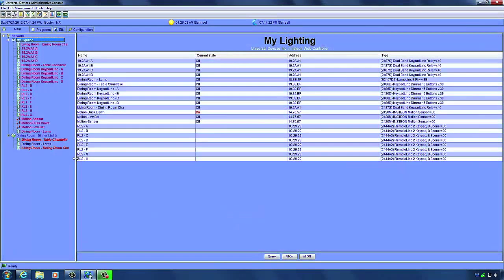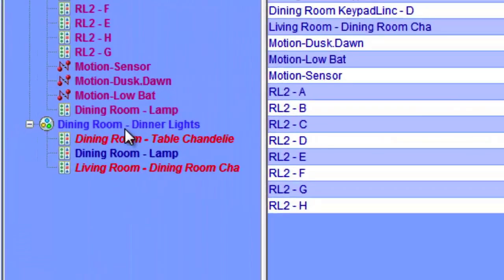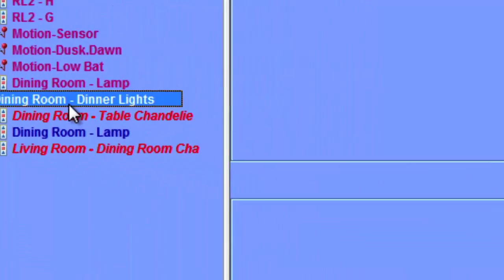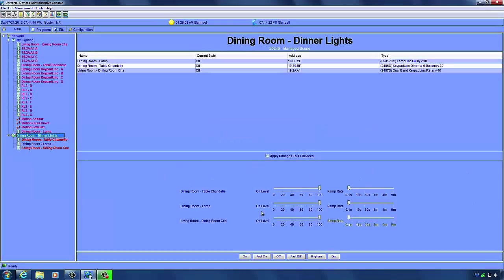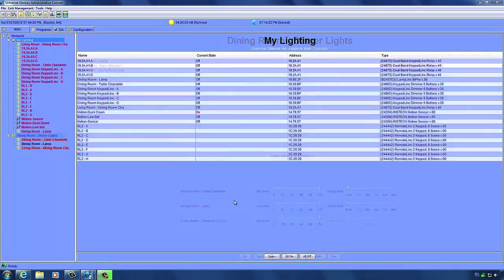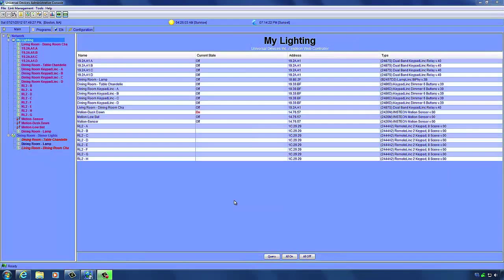Now that our devices are added to our scene, we'll set the various properties of the scene. Click on the scene you want to modify and change the settings for each device in the scene below. One thing to remember: set the on levels in the scene itself. If you set the on levels on the devices instead, the scene will not remember those levels.